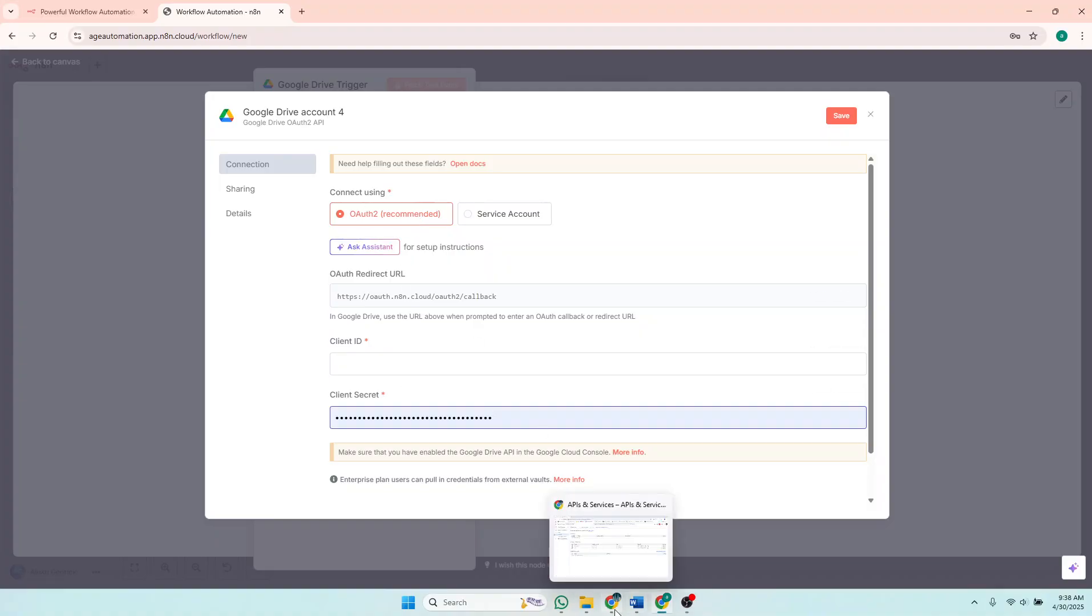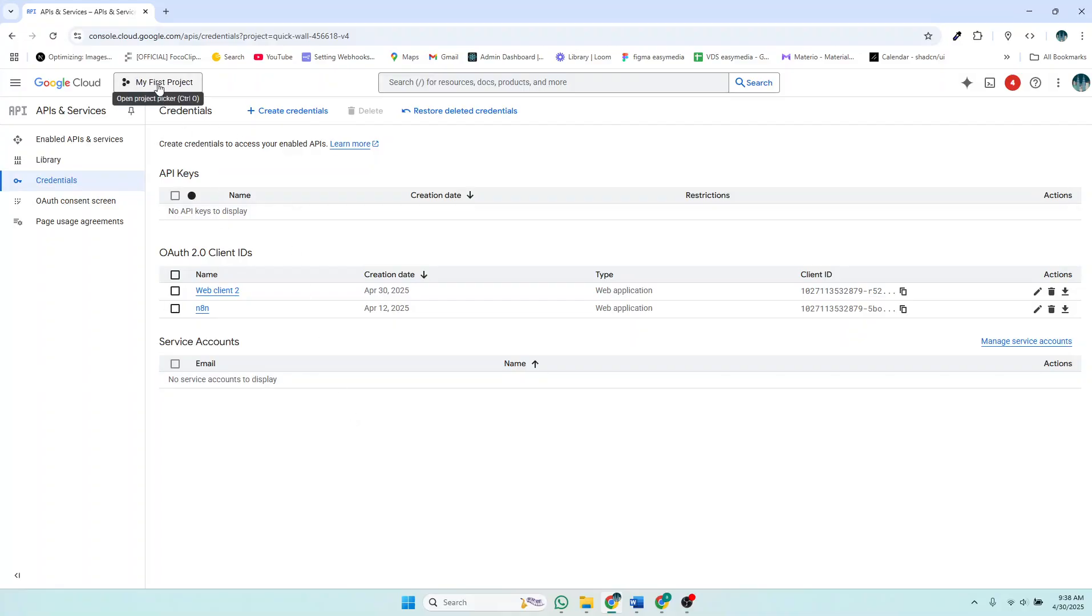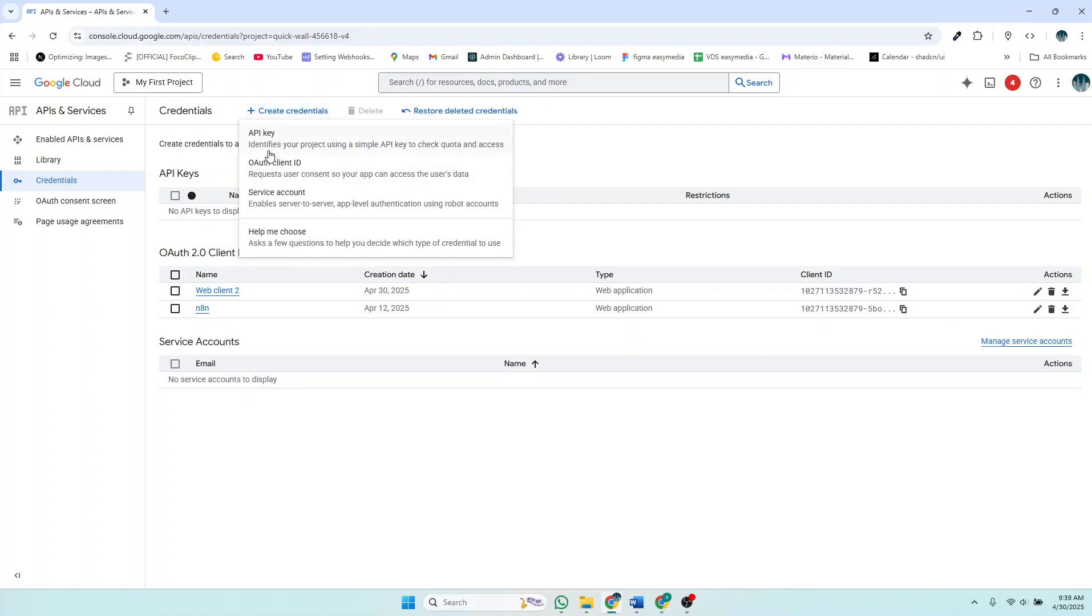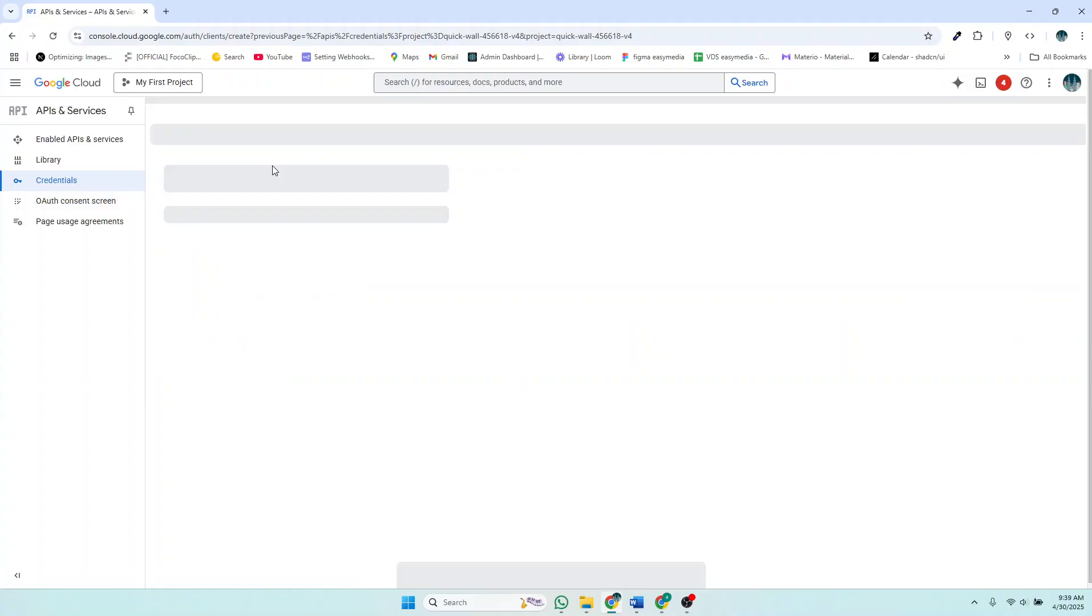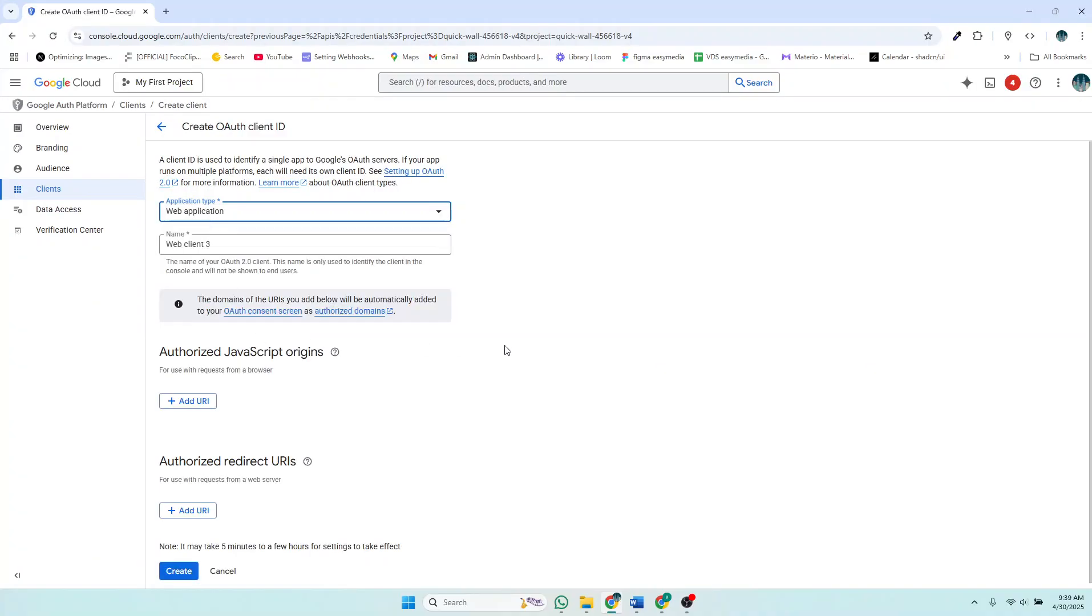So I have my Google Drive API account. This is my Google Drive here. So I hope you have created your first project, you've given it a name, any name. Then you've also created OAuth2 client IDs, or I can go ahead and create a new one. So just click on Credentials, then OAuth2 client.